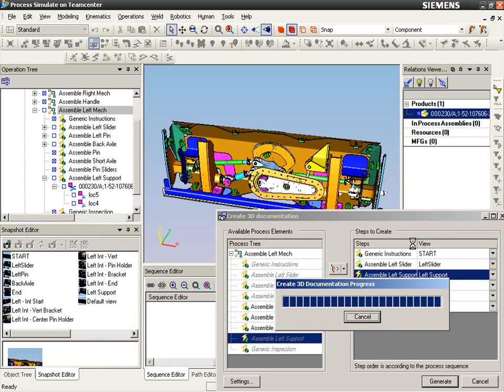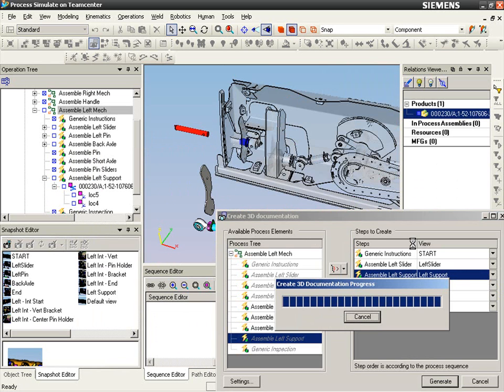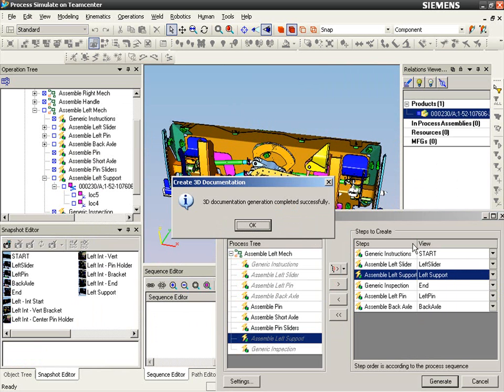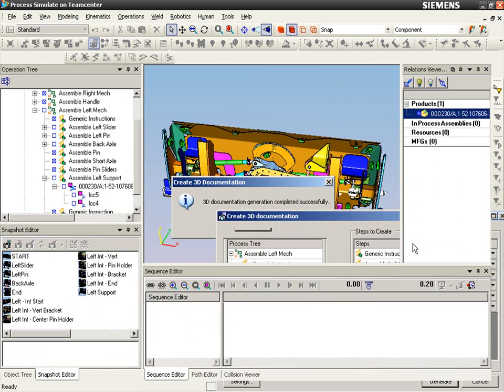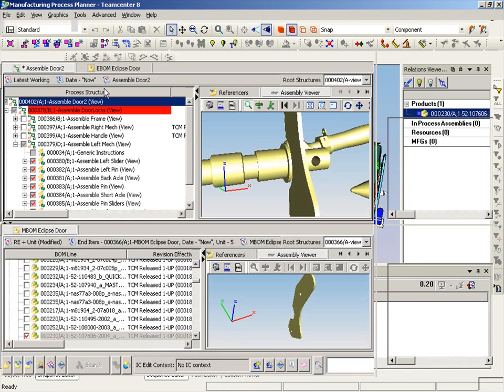The manufacturing engineer uses this data to generate the content that is stored and managed as associated data within TeamCenter Manufacturing in support of the documentation creation process.